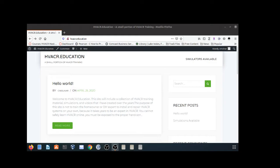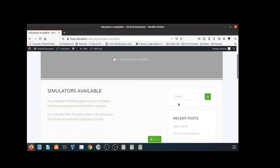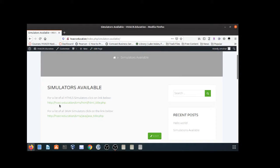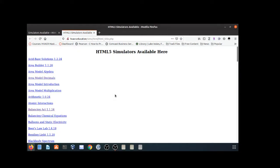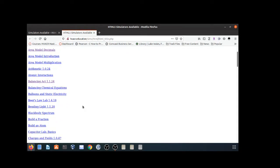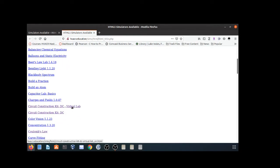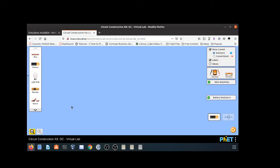In this one we're going to take a look at another simulator — the DC circuit simulator, which could also be an AC circuit simulator. I'm going to come over to simulators available at hvacr.education and use the HTML5 simulator. I'll click on 'Circuit Construction DC Lab' to load it.